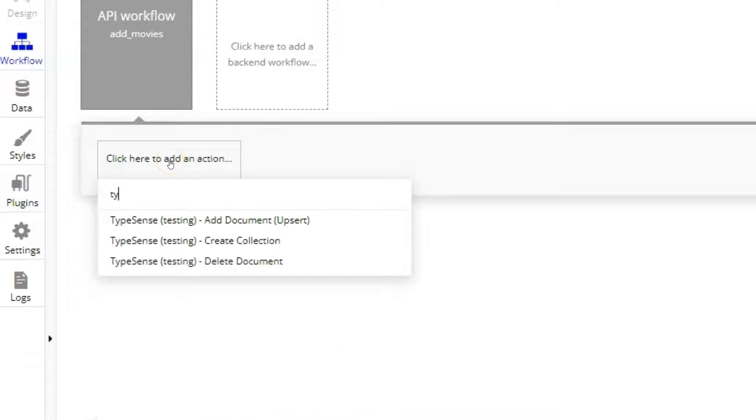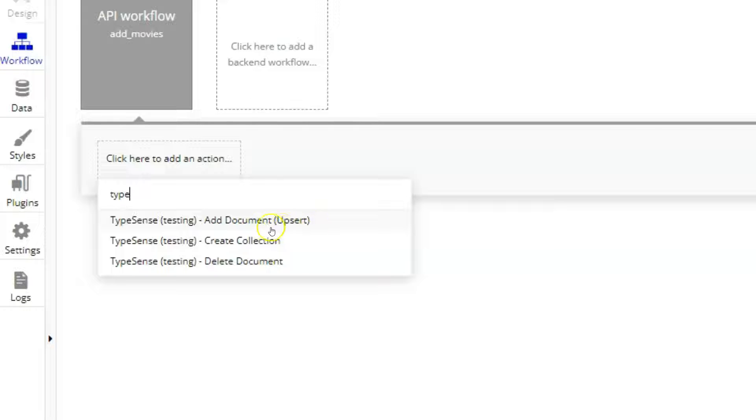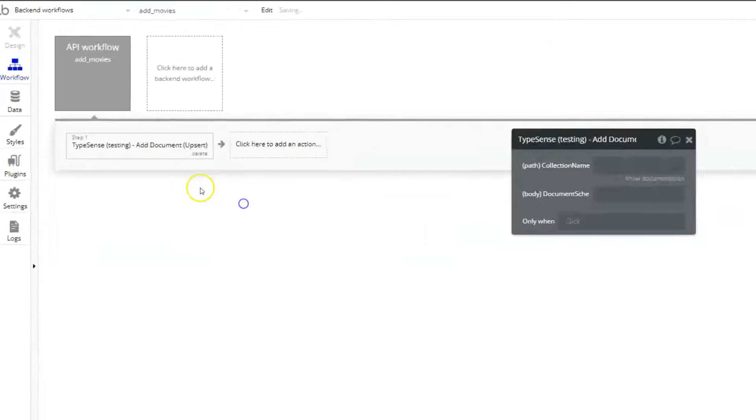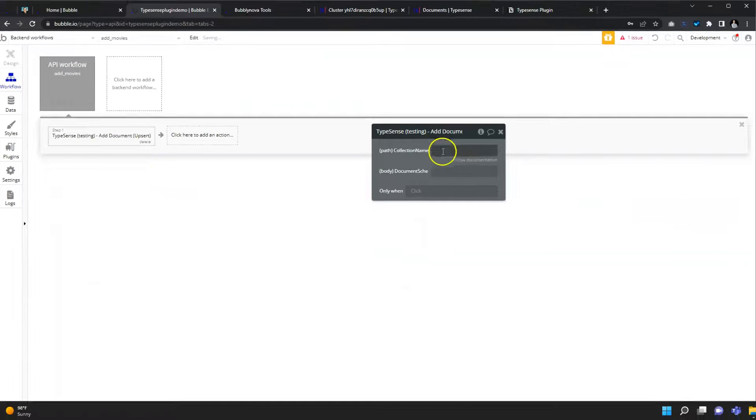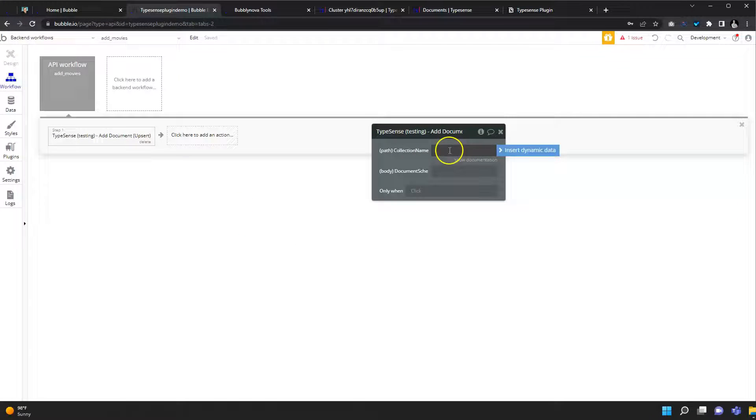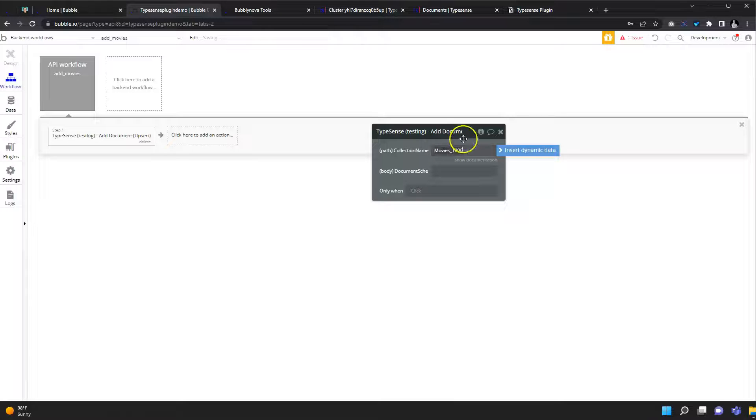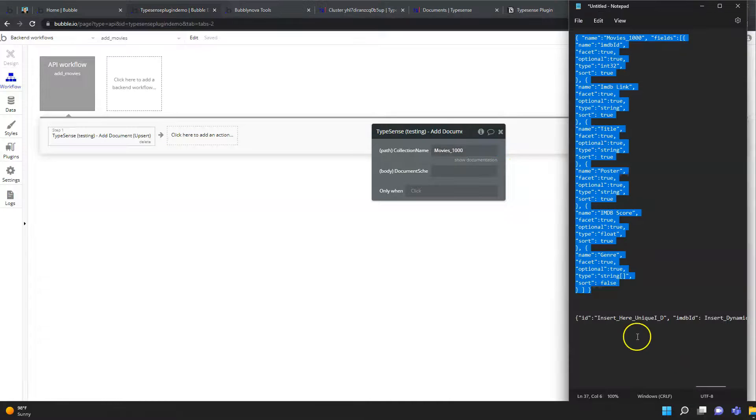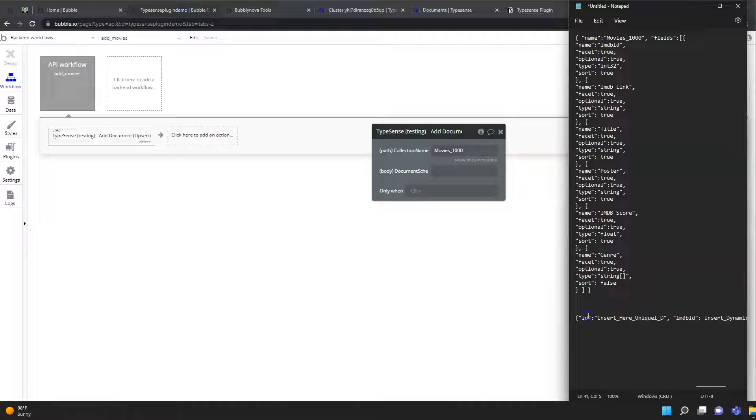And now let's choose the action of the plugin that is called add document upsert. The name of the collection is 1000. Let's go back to that document that we have saved.